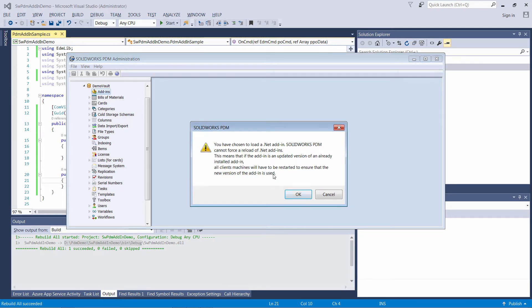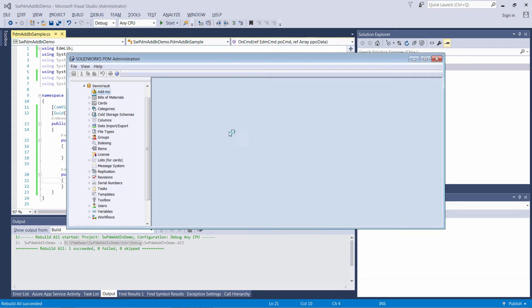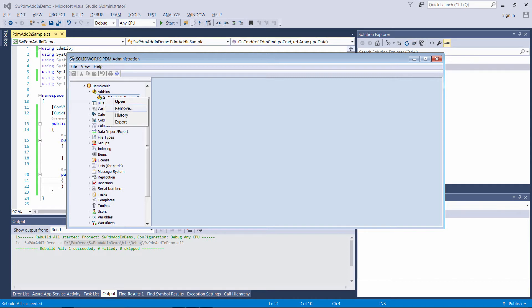Ignore this warning for now — I will explain later what it means. Let's remove the add-in and continue.